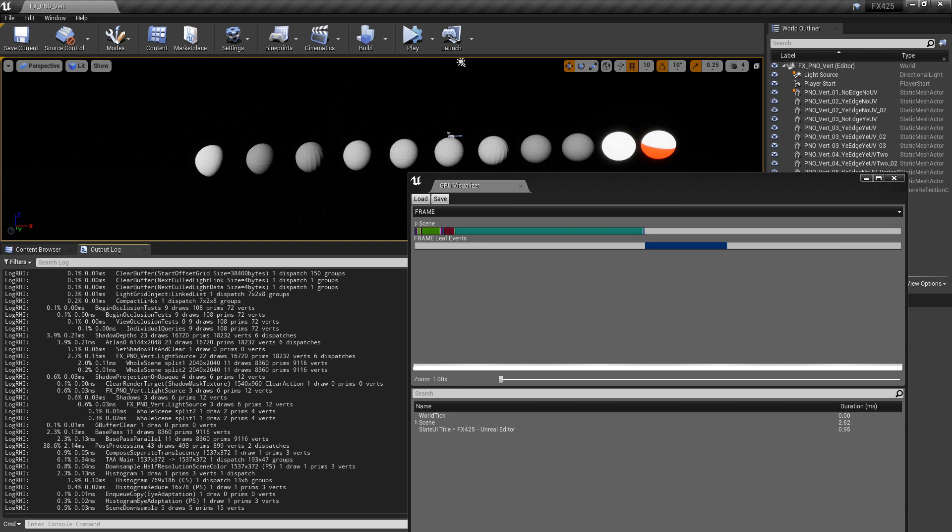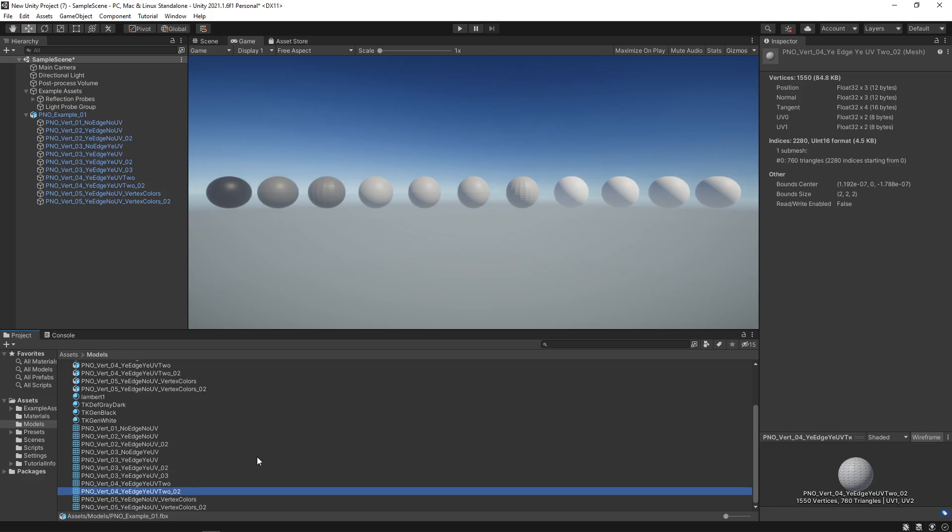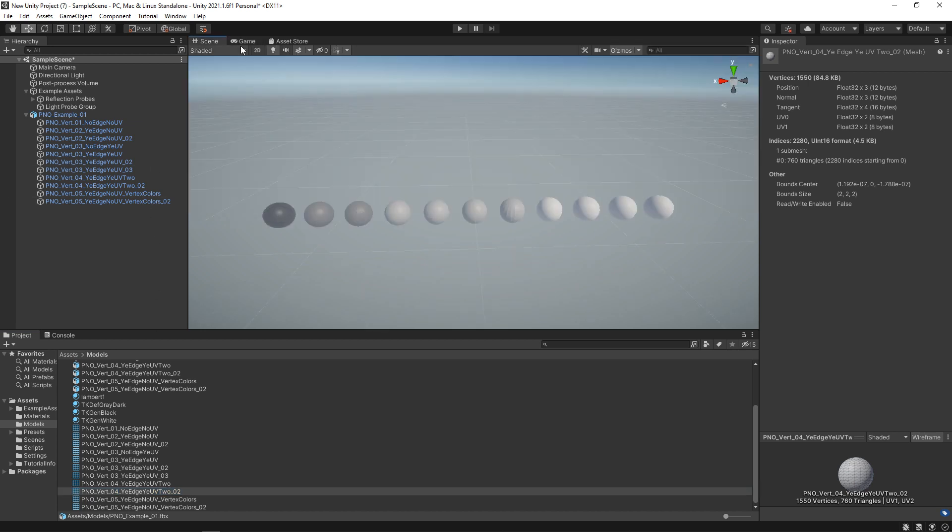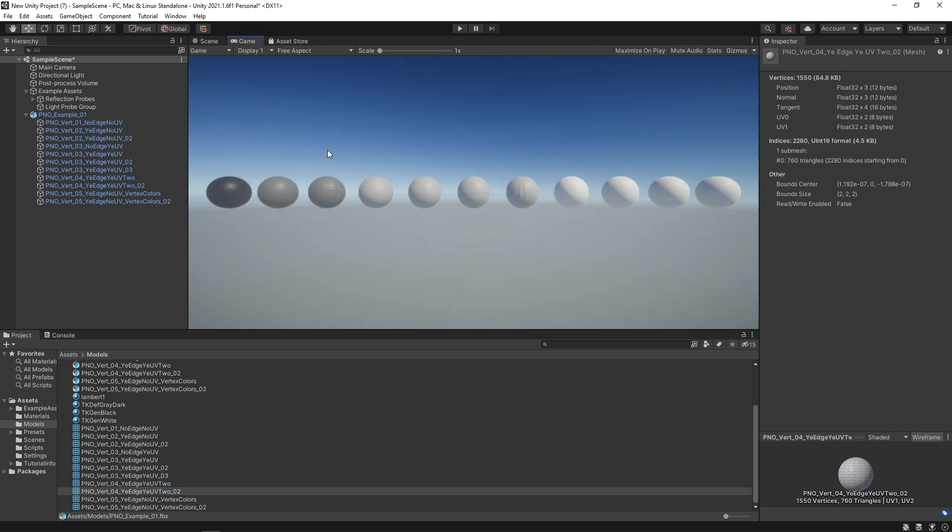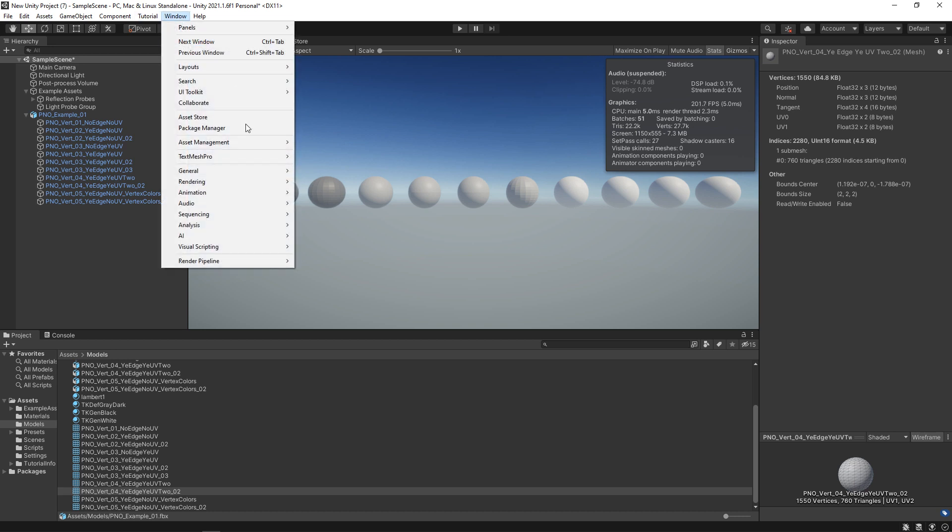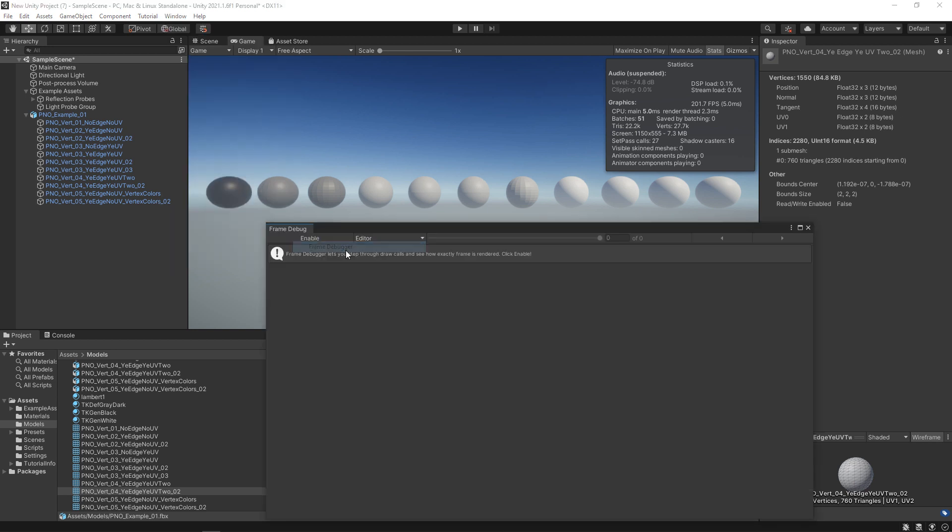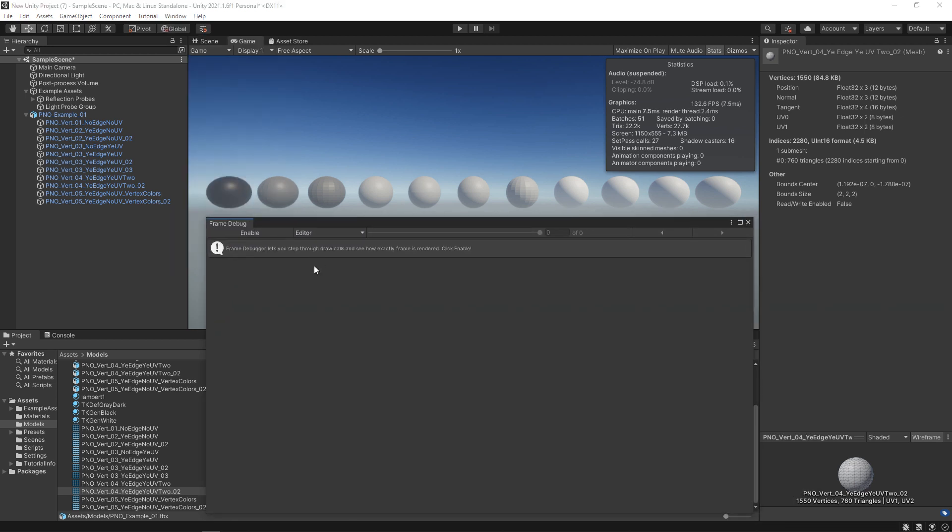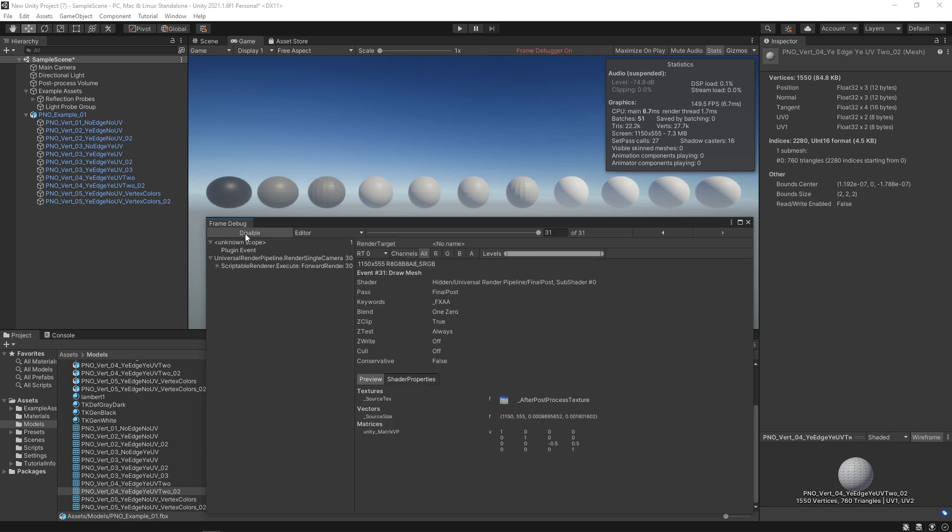Just the same, if we come back over to Unity, the way that we can see the scene vert count is by coming to the game view. We want to open up the stats window. You can see in here that there's a vert count, 27,700. While not exactly the same, it's pretty close. If you wanted to see a little bit more of a breakdown, the way that we do that in Unity is by coming to window, analysis, and we want to come to frame debugger. You can either do this while you're playing the game or you can just do this with your editor open. But you want to click on enable.